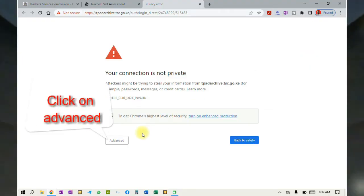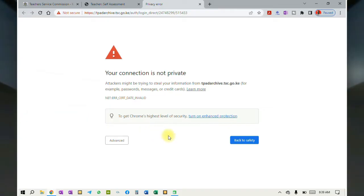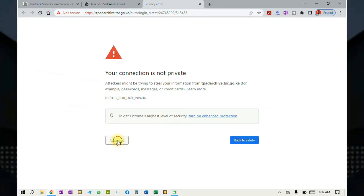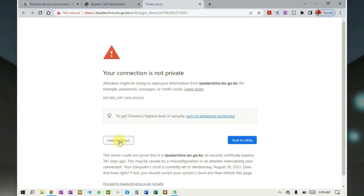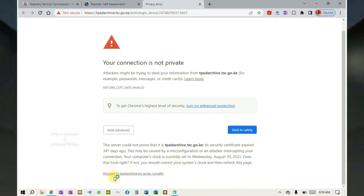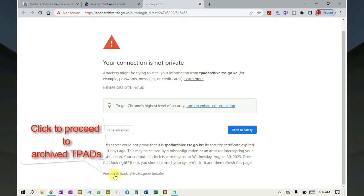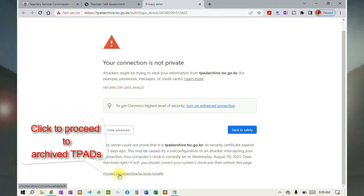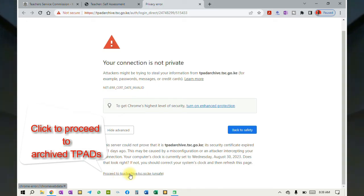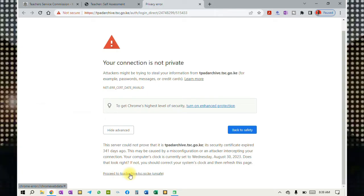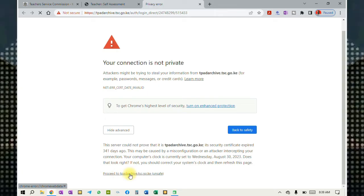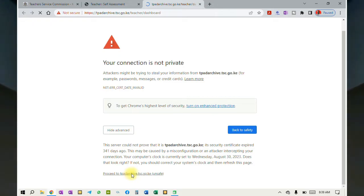The following warning page will appear. You will see the Advanced button — click on it to expand. Just below it, you will see a link 'Proceed to T-PAD Archives' which is marked as unsafe. Ignore that and click on it to proceed.